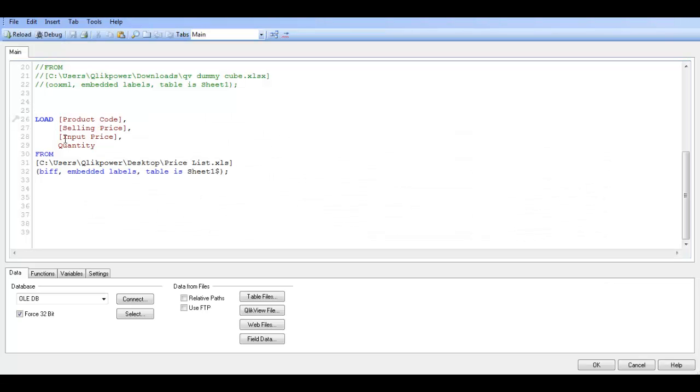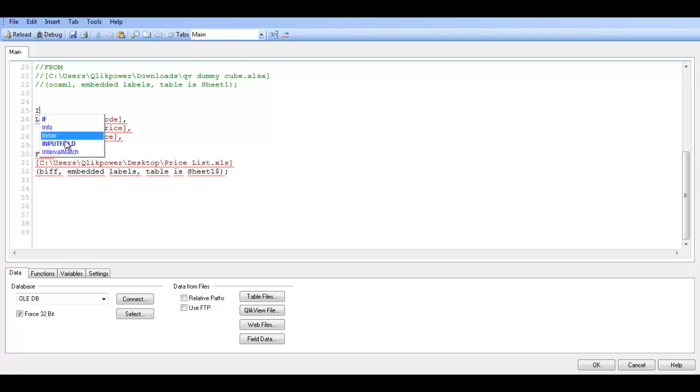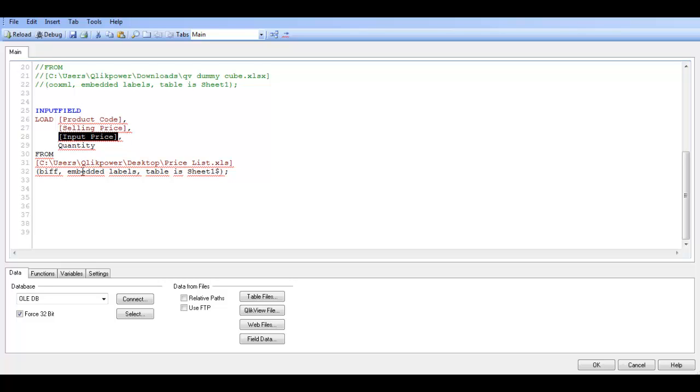And if we put input field and we are going to choose this one here which is input price. Let's copy that. Semicolon.